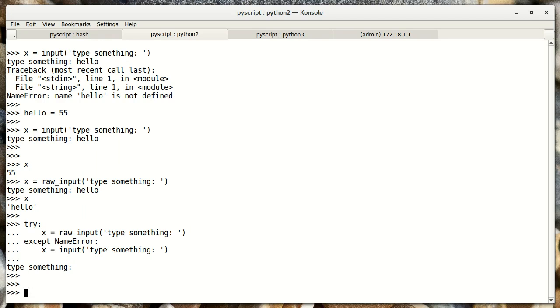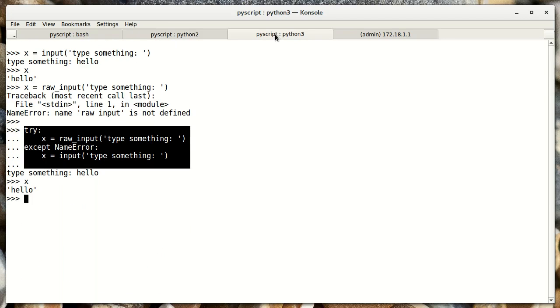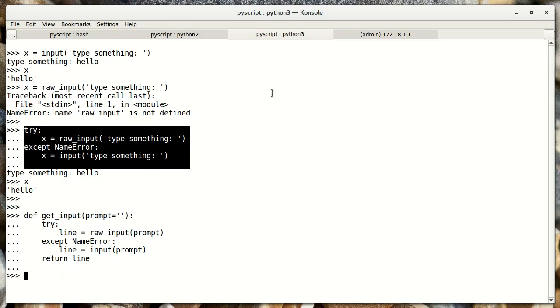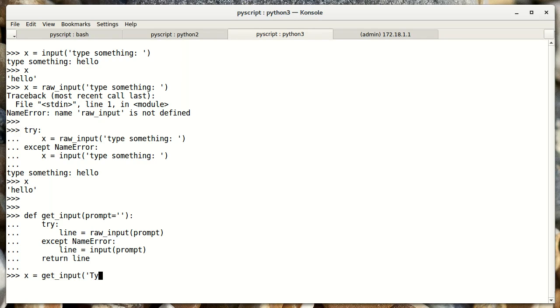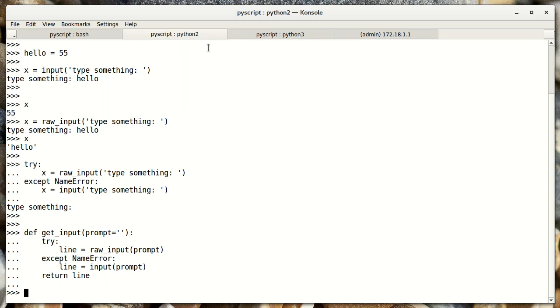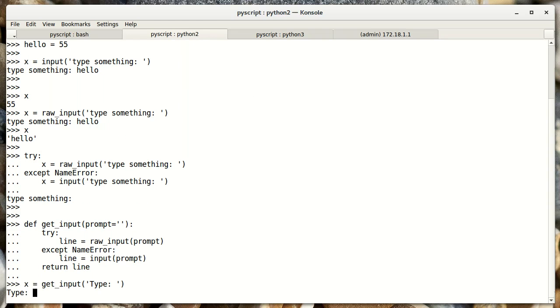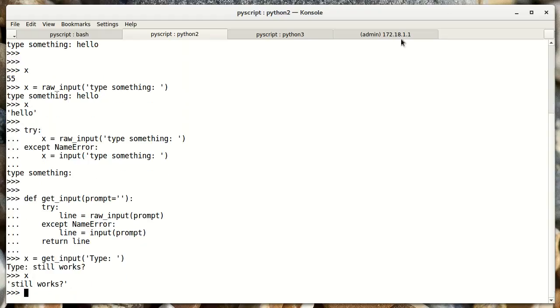Now let's paste this in. Python 2. Paste it into Python 3. And let's try it. x equals get_input. Type. Did it work? Okay. Looks like it worked on Python 3. OK. And it works on Python 2 also.